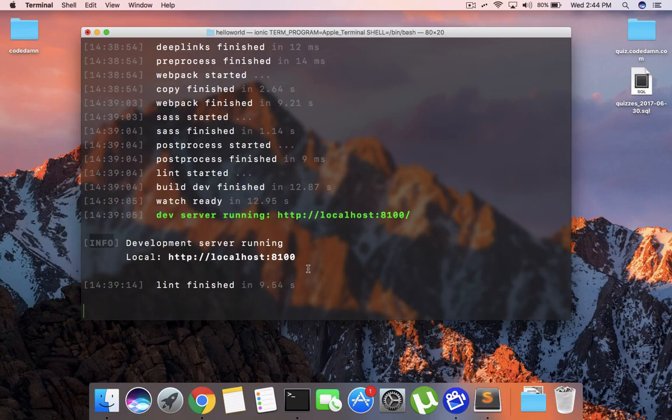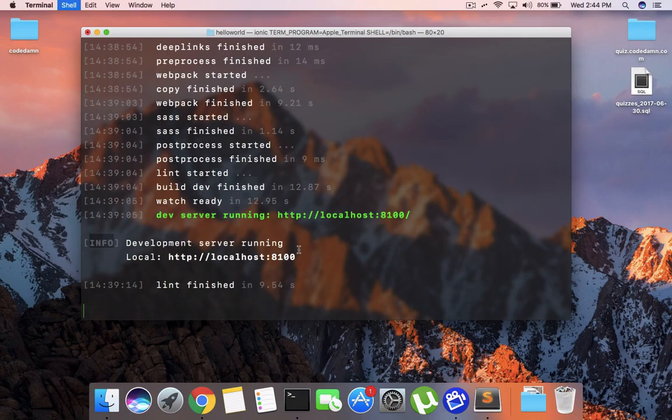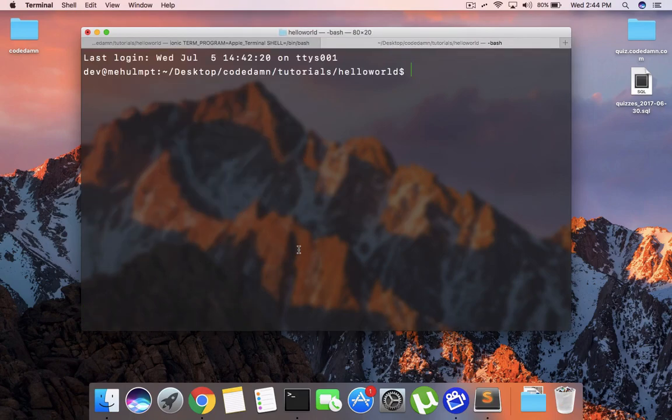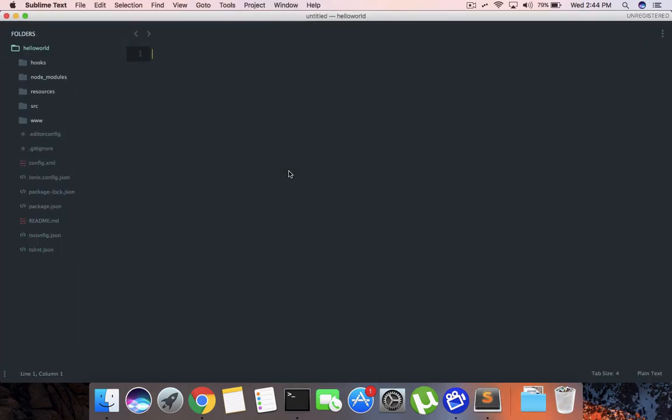We're on Mac again, and the steps would be similar for Windows users. You just need to install Sublime Text and follow along. Once you have installed Sublime Text, open your terminal in the directory of your Ionic app and type 'subl .' - this will open the directory in Sublime Text.